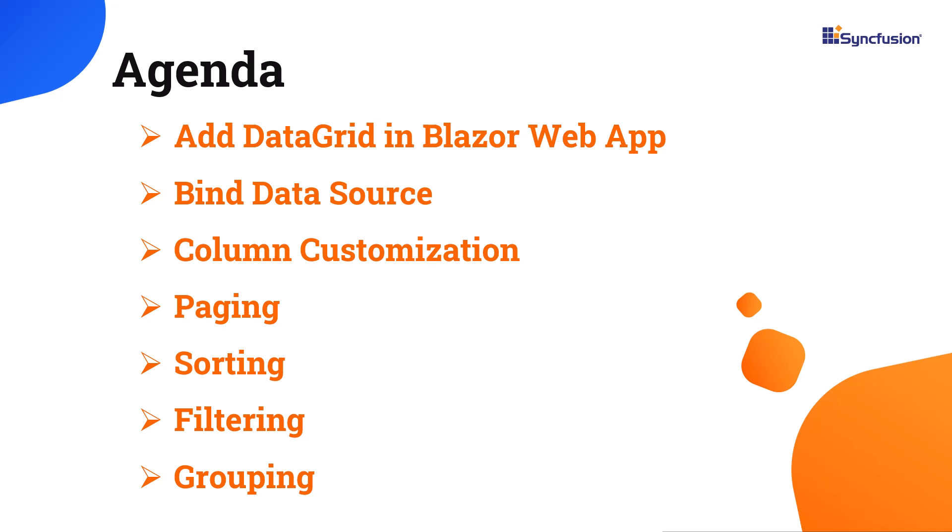I will also show you how to populate and customize tabular data in a grid and enable a few important features like paging, sorting, filtering, and grouping.